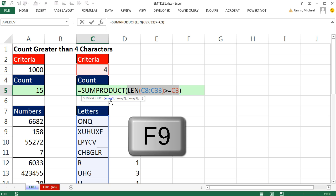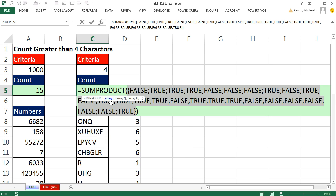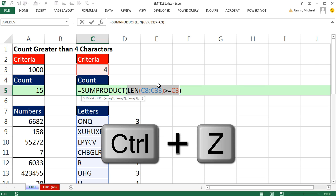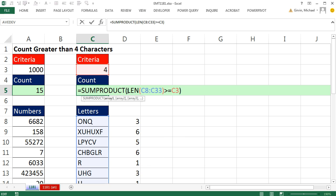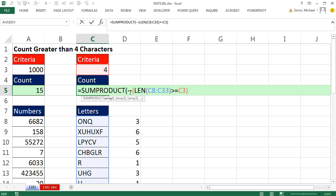But we can simply do any math operation. Let me just F9—notice trues and falses. Any math operation on Boolean values, trues and falses, will convert them to 1s and 0s. And SUMPRODUCT will have no problem with that. Control-Z. I'm going to choose the math operation double negative, because in general that is the fastest and most efficient math operation when converting trues and falses to 1s and 0s.